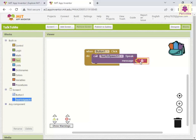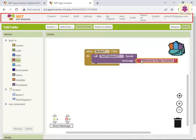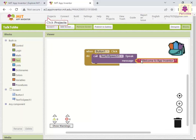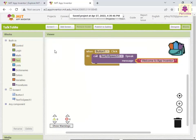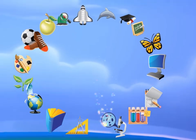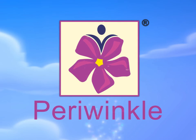In the text block, enter the text 'Welcome to App Inventor'. Now, to save the project, from the top menu bar, click the Projects menu. Select the Save Project option. The changes to the project are saved.